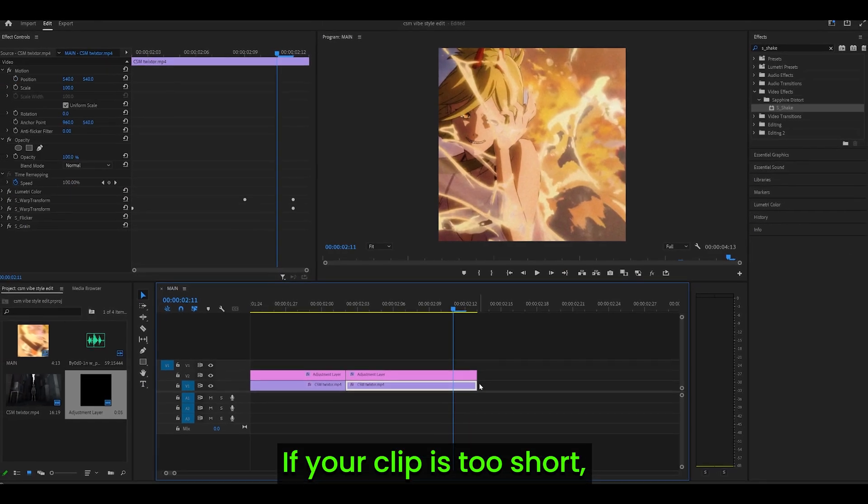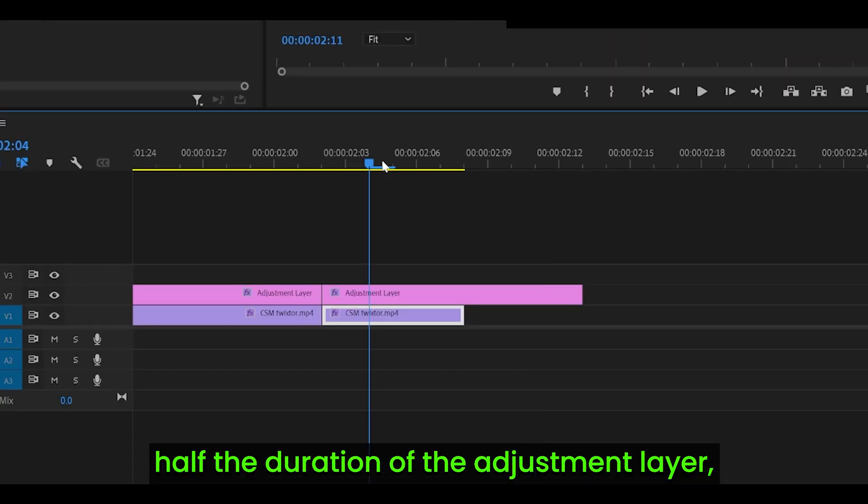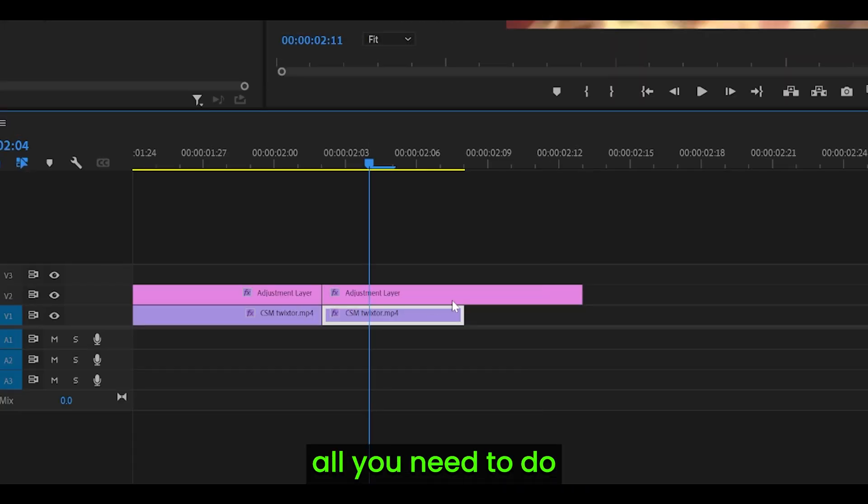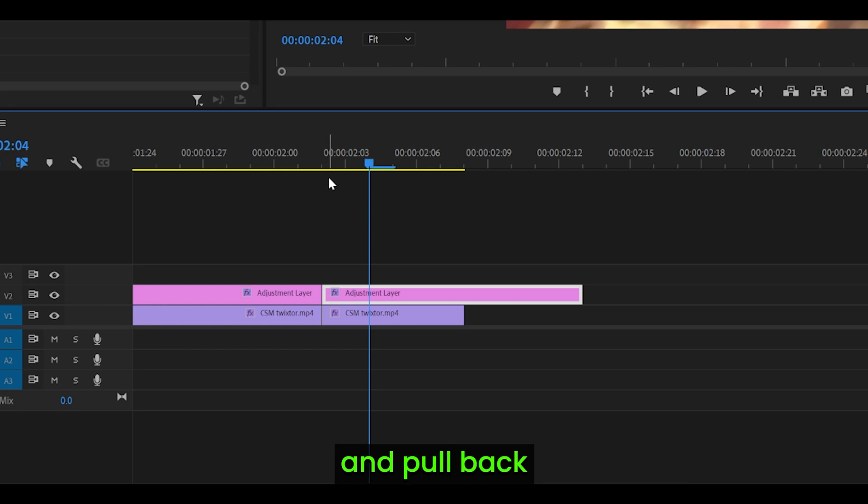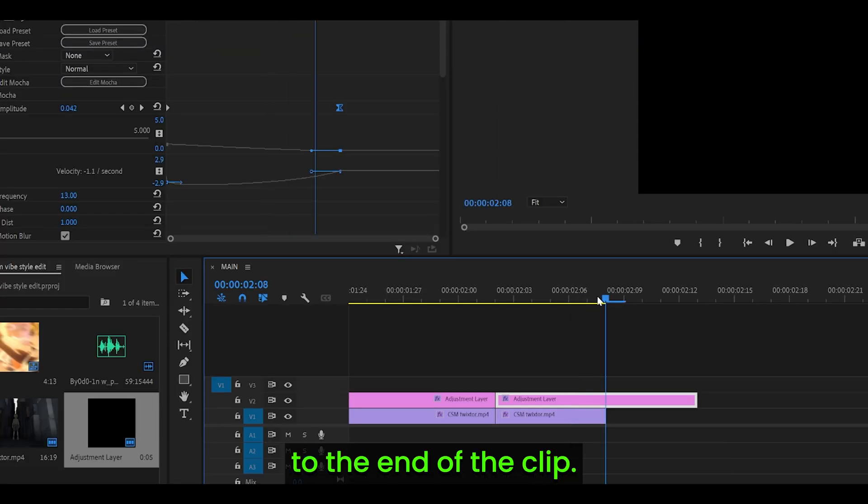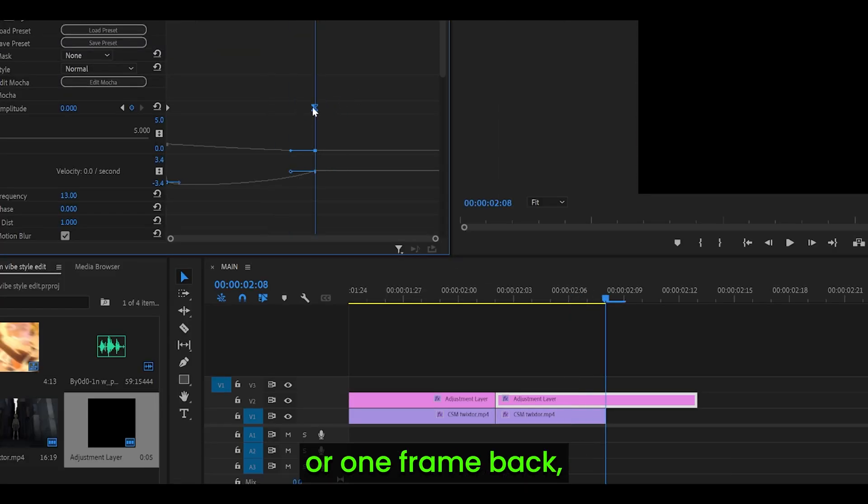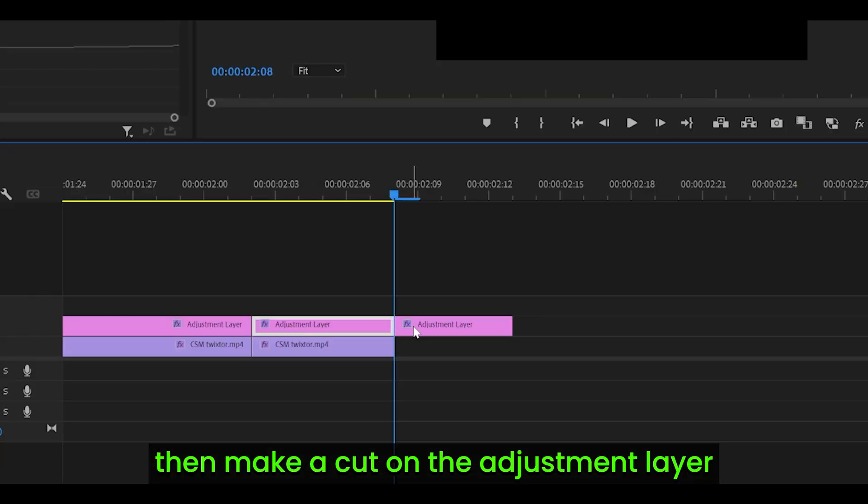If your clip is too short, for example let's say half the duration of the adjustment layer, all you need to do is just click on the adjustment layer and pull back the second keyframe for amplitude down to the end of the clip, so just here or one frame back which I prefer to do, then make a cut on the adjustment layer and you can get rid of the rest.